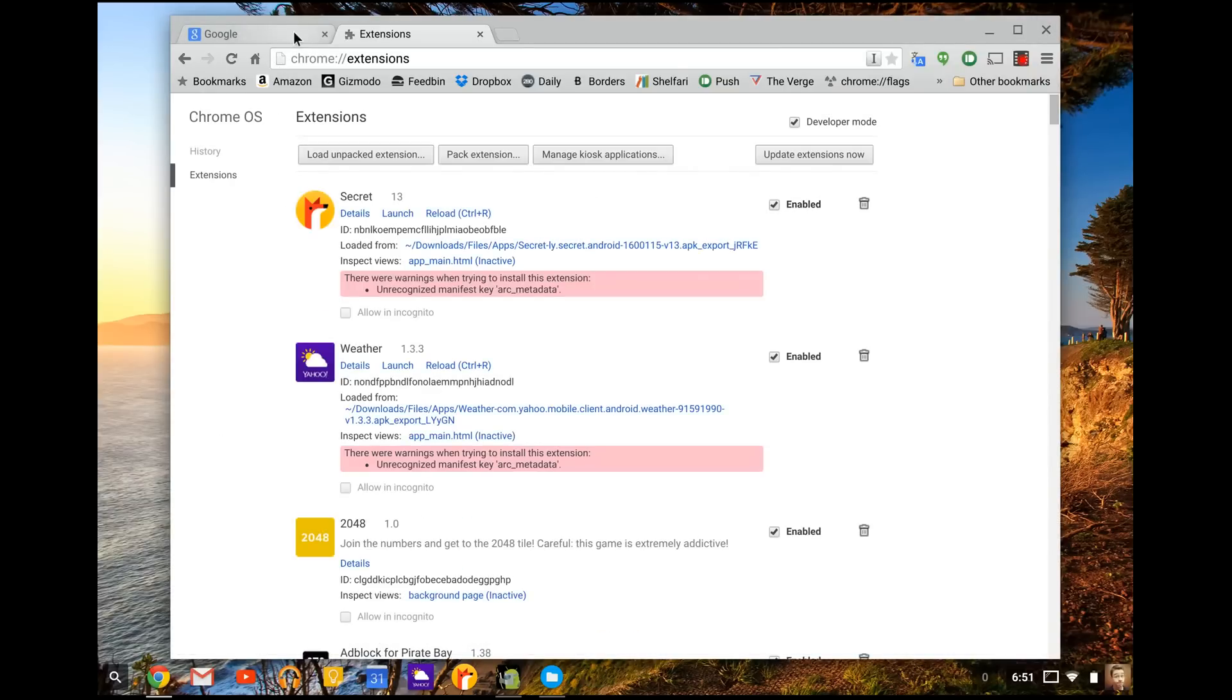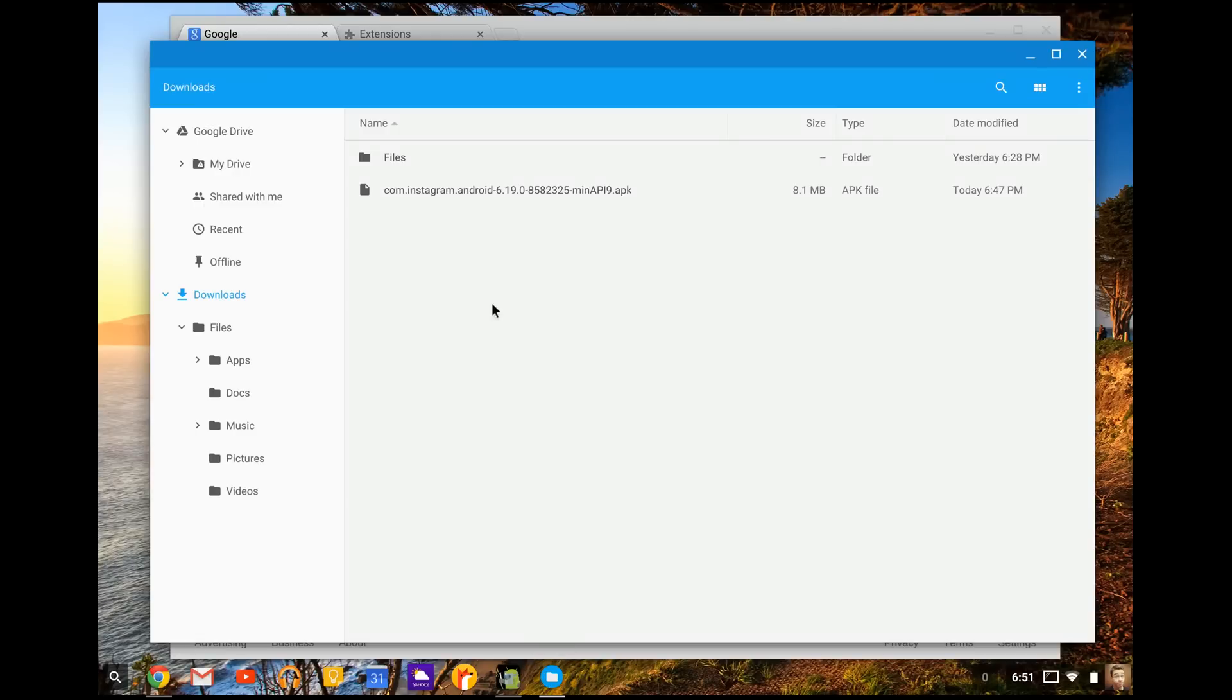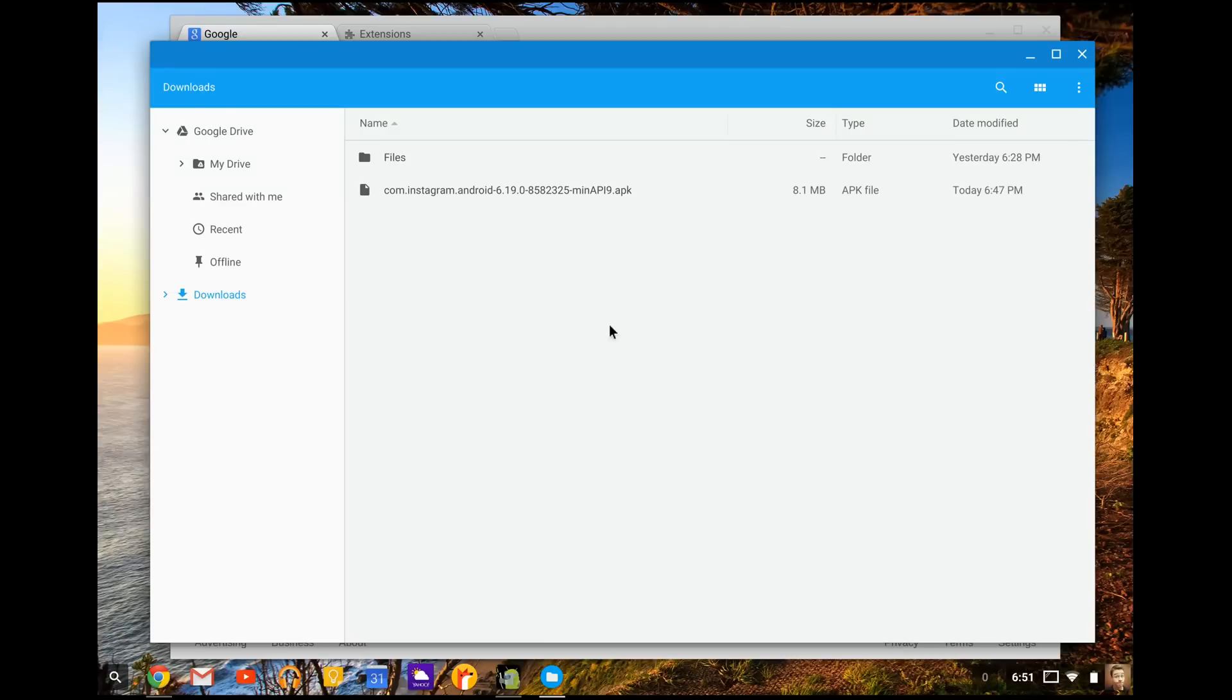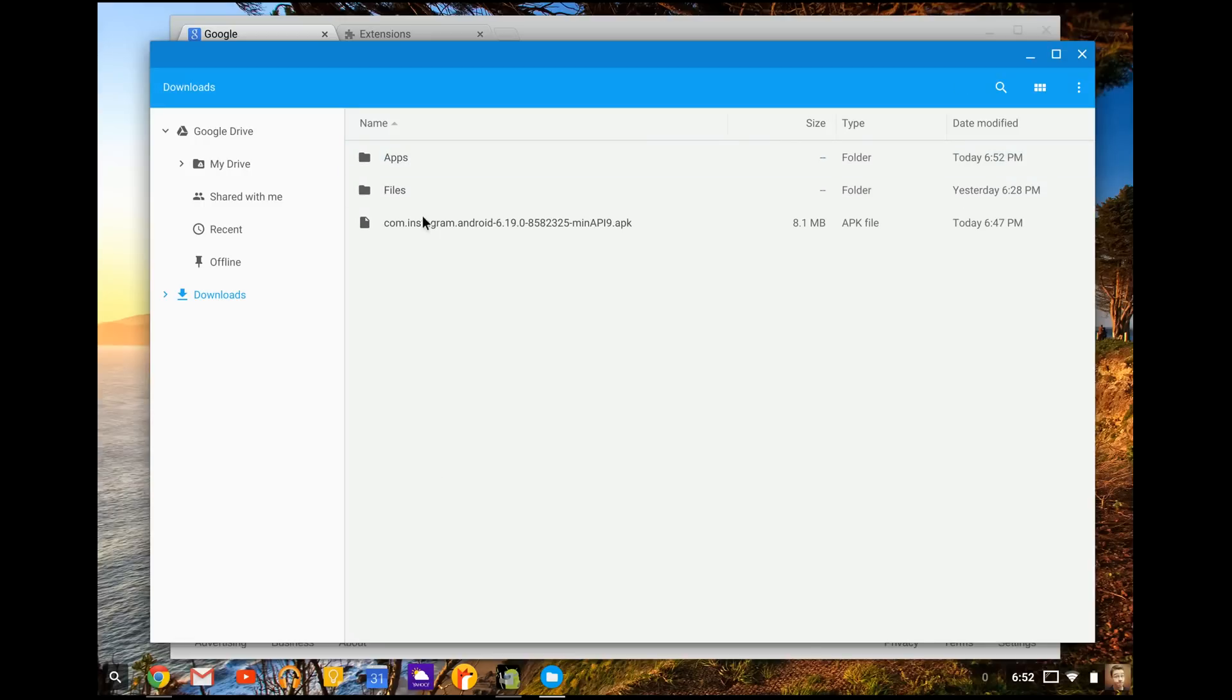Alright, so now that you got all that set up, you're going to do two things. One, you're going to go to your file manager like this and you're going to need to create a new folder. So we'll go right click new folder and you're going to name this applications, programs, whatever you want. So I named it app since that's simple.